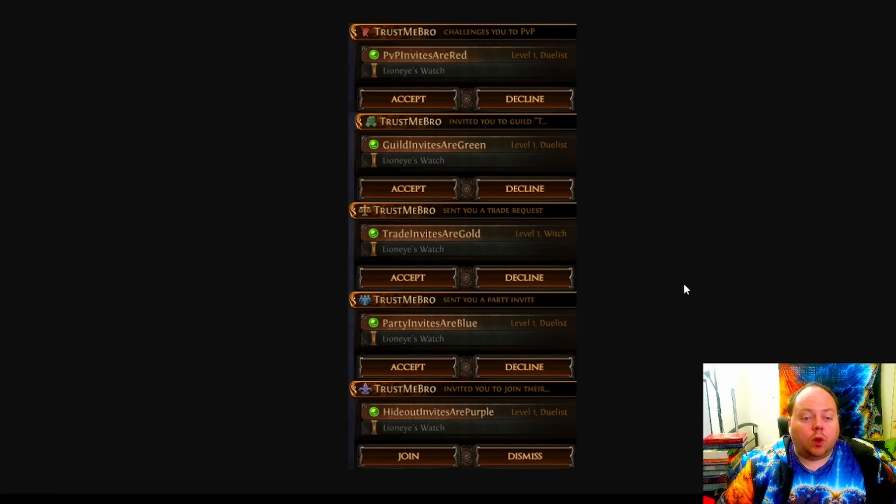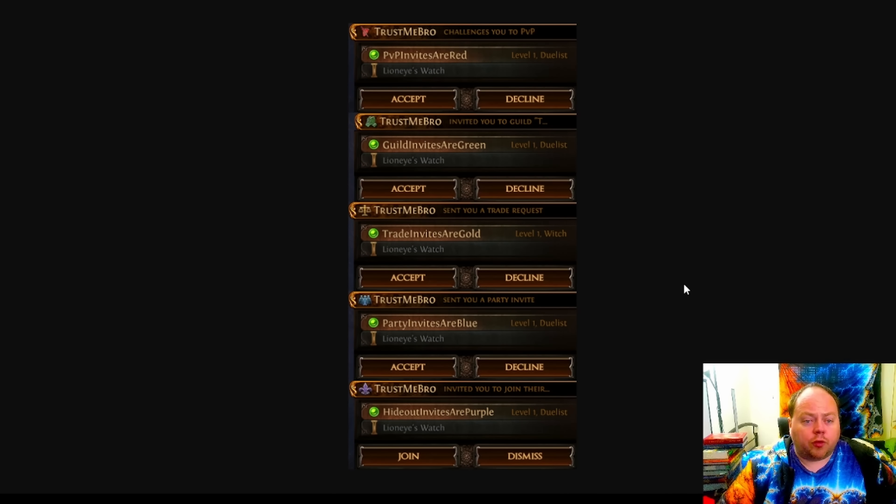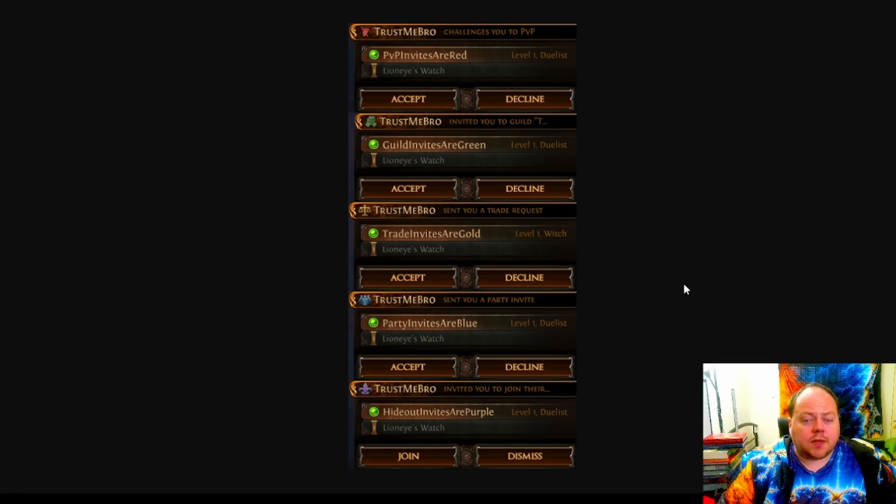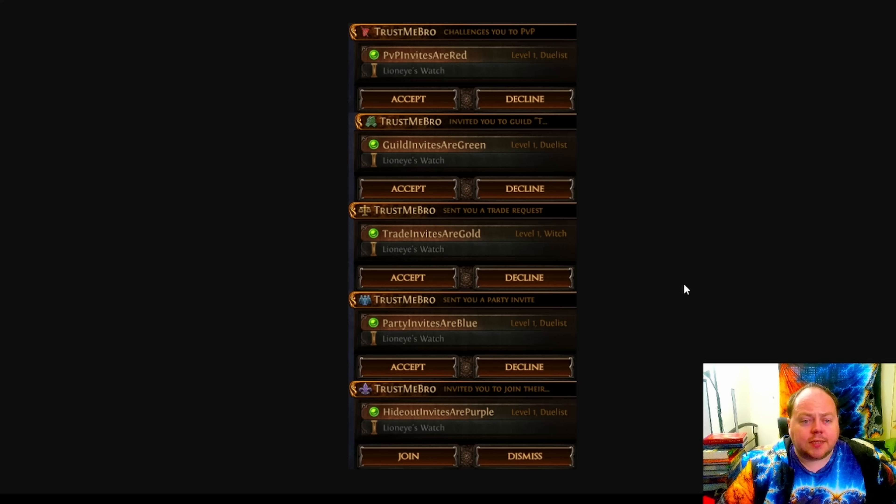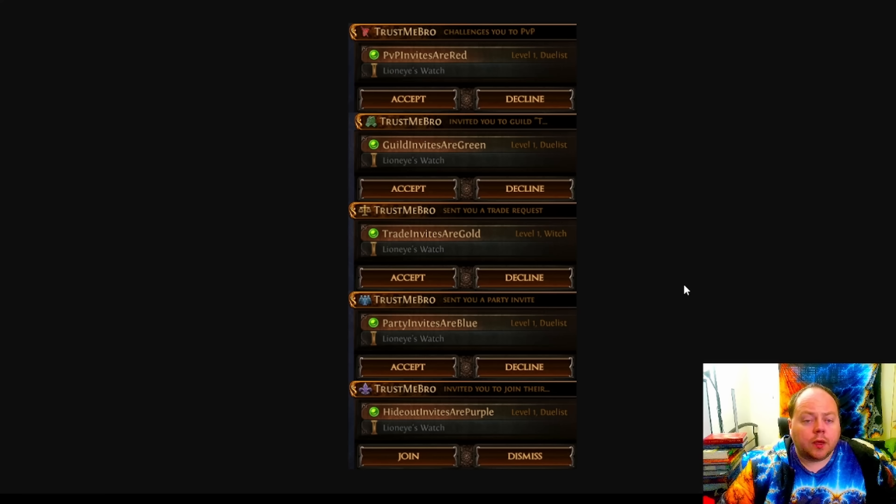The next change is a quality of life improvement. This is one of those tiny things that actually is going to be a moderate improvement for Trade League players, even though it looks like one of the tiniest things in the world. If you're someone who does a lot of trading, and particularly if you buy Divination cards at League Start, which is something that I almost always do.